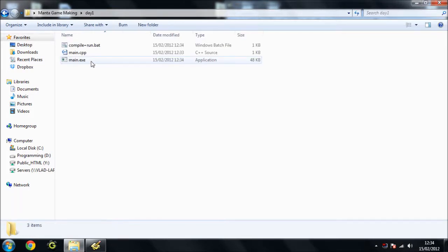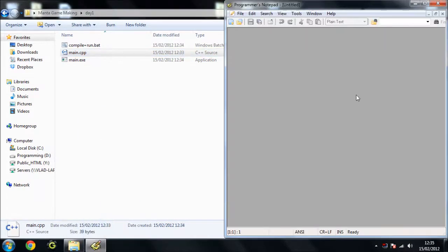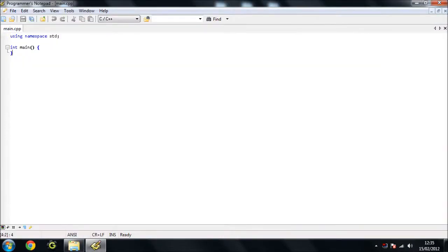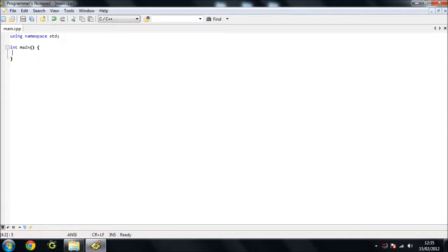Now today as I said or maybe I didn't, we're going to be covering all of the types of variables really and how to define them or declare them. So we're just going to have this as our basic setup. You don't really need any include files for this.